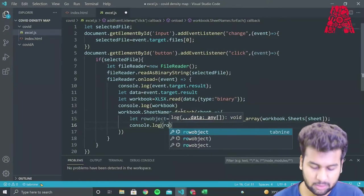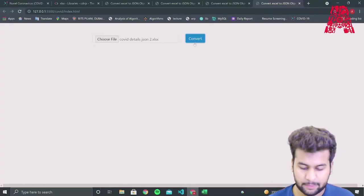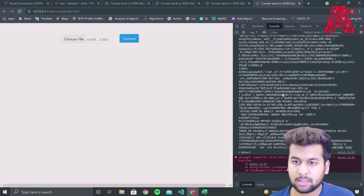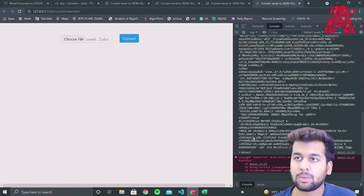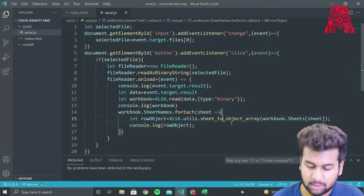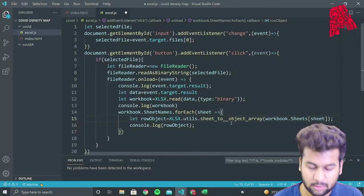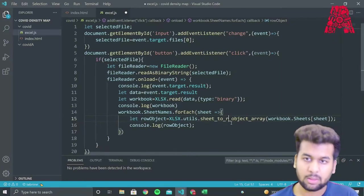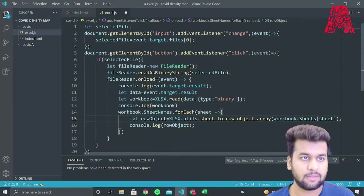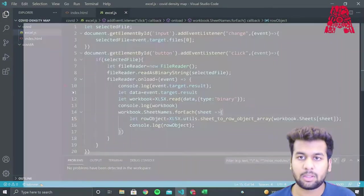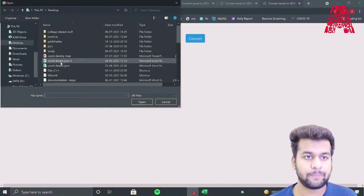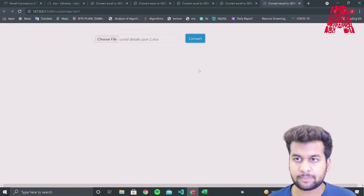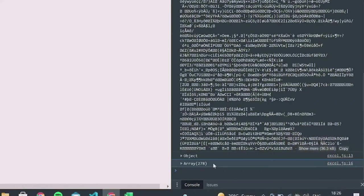So when we run our web page again, we should be able to see individual row JSON objects created for our Excel file. So when we inspect, we have an error. So the error is we have forgot to add the row object. So if we execute this now, and if we choose the file, and if we inspect, then as you can see, we have obtained our array.